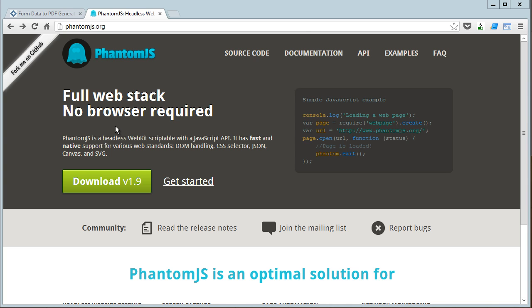So what I want to show you today is automation. Going to a website, logging in or entering some information, filling out fields, clicking buttons, things of that nature.